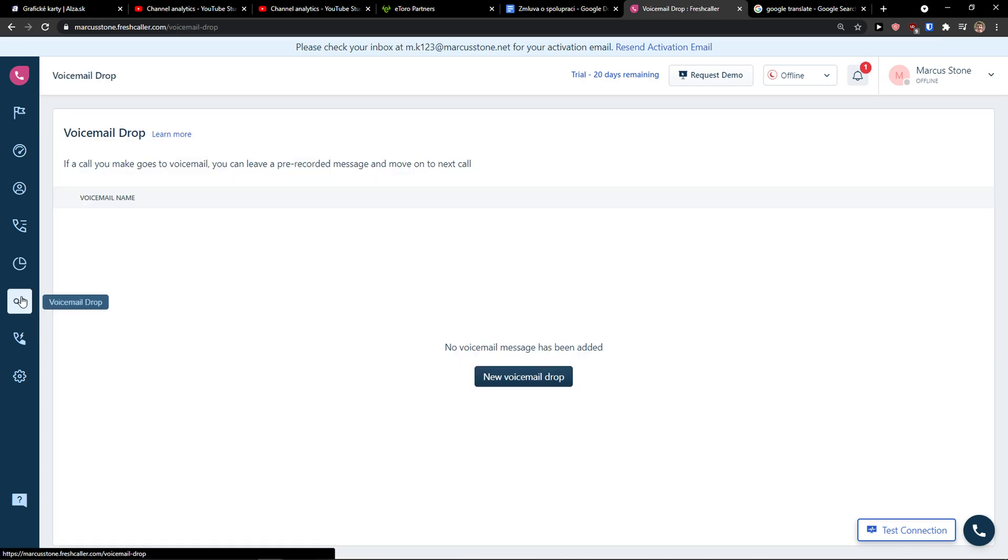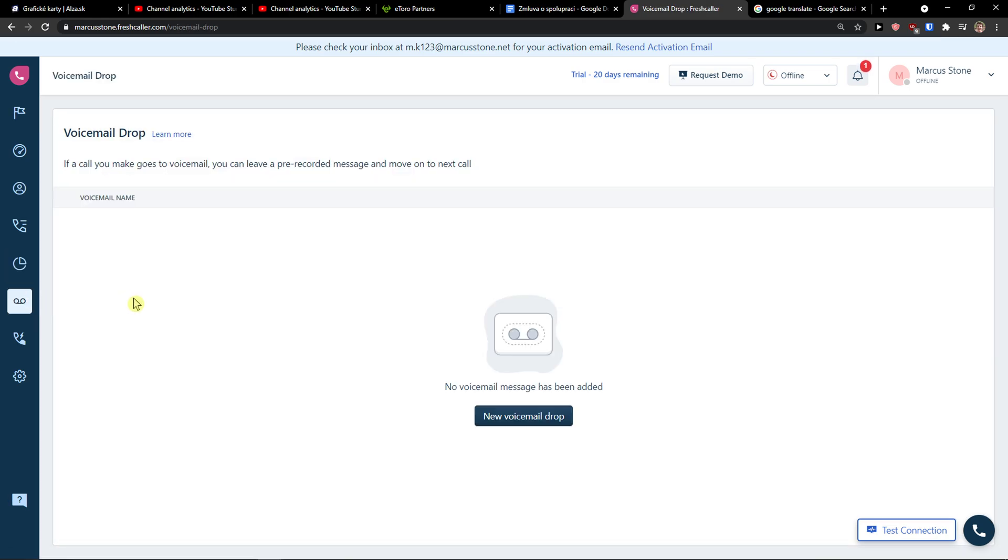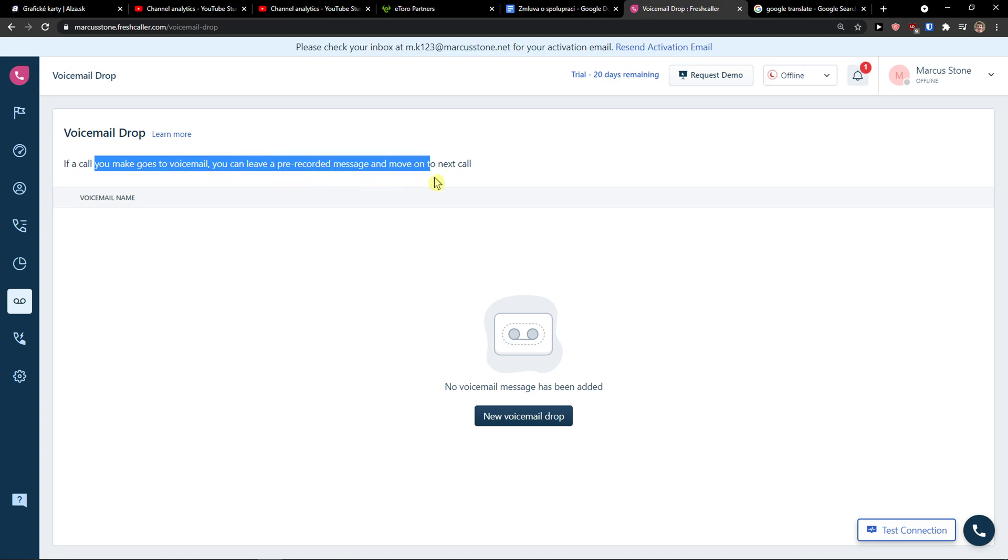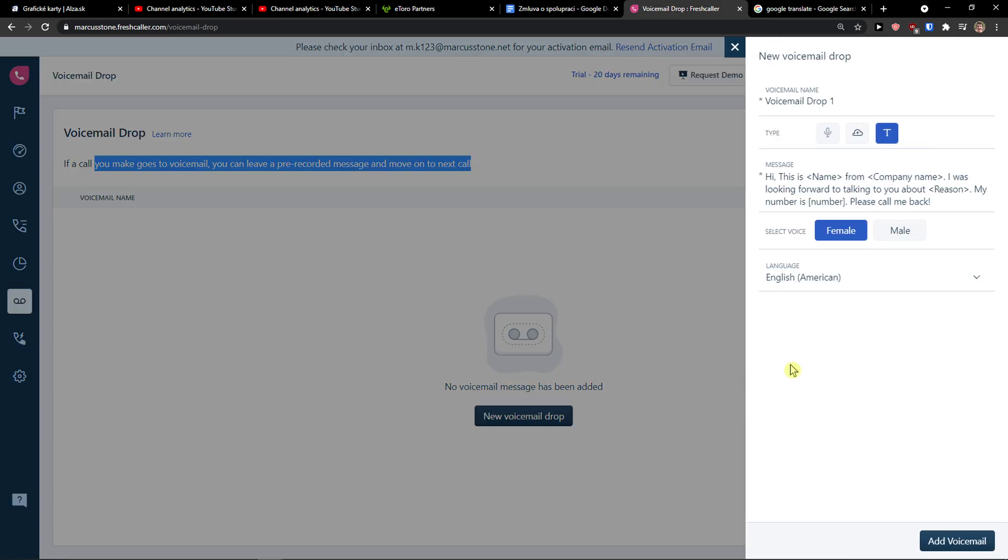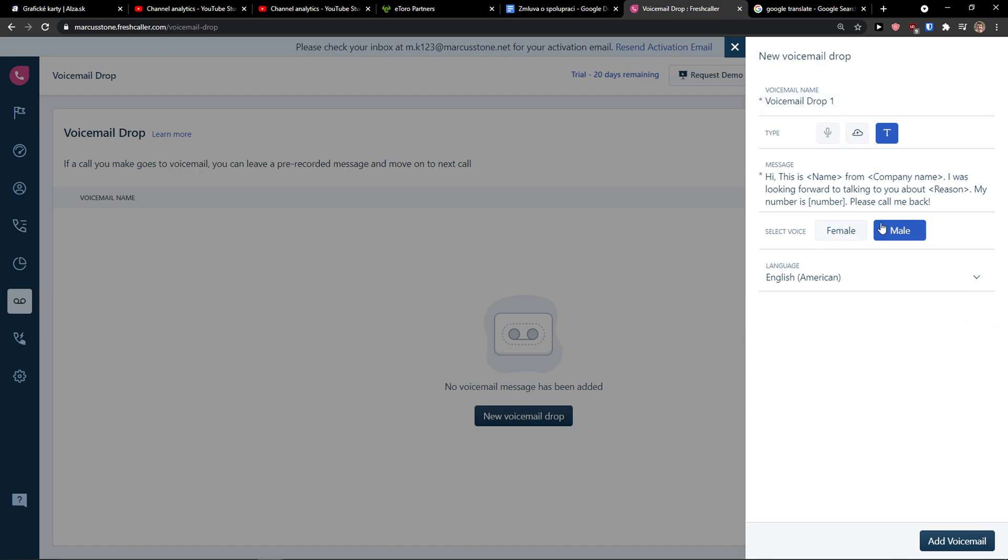Then you're going to have voicemail drop here. If your call goes to voicemail, you can leave a pre-recorded message and move on to the next call. This is a really great way if you're, let's say you're on lunch, and you just click new voicemail drop and you can record your own message or create your own voicemail drop.